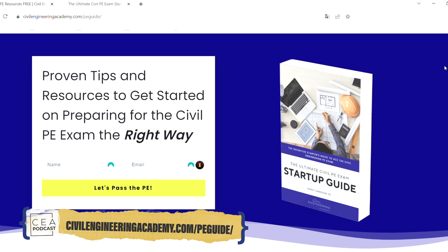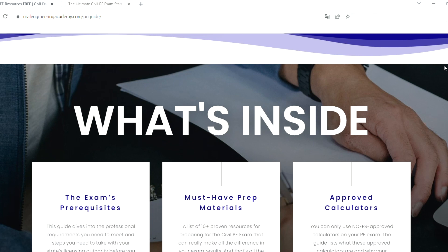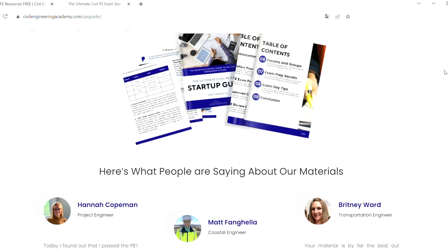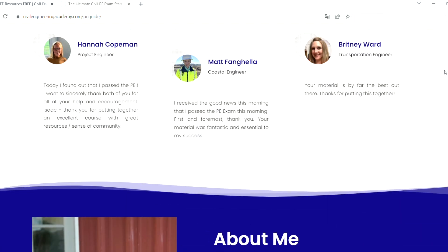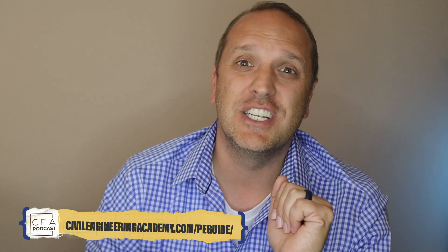If you're planning on taking the civil PE exam instead, we've created a guide for you as well. The Ultimate Civil PE Startup Guide comes with proven tips and resources to get your start on the right foot — from the prerequisites you'll need to meet, to exam prep secrets, to time-tested PE resources you need to pass your exam. You can get this guide for free by heading to civilengineeringacademy.com/PE-guide or checking the link in the description. If you want our PE review course, head over to civilpereviewcourse.com.